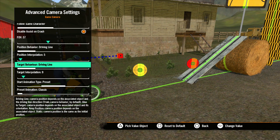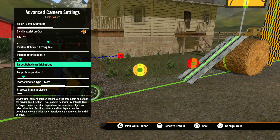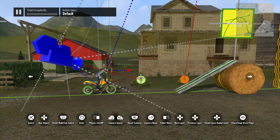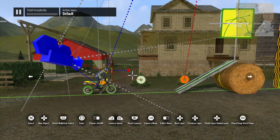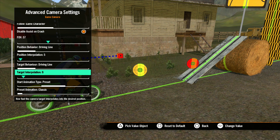Target Behavior uses the other game camera icon, the target that appears in front of the rider. This is the point the camera is fixed on, and adjusting its behavior determines how it will react when the bike is moving. The behavior states for the target are the same as for the camera. You can also pick up the target and move it to adjust where the camera looks. Target Interpolation, just like Position Interpolation, determines how fast the target's position will adjust to the movement of the object it is tied to.